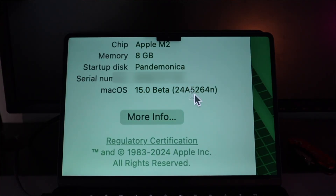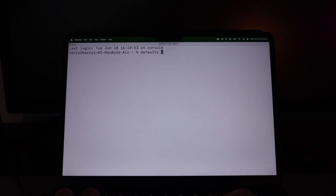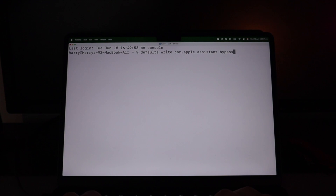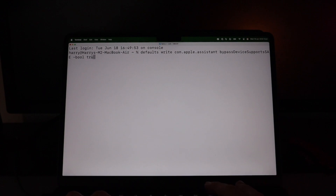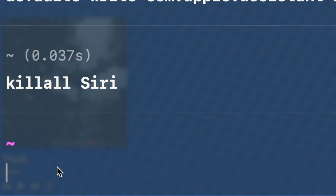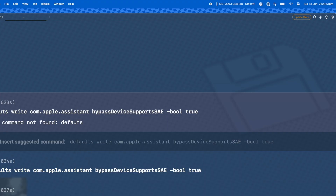I'll start with macOS because it is dead simple. First, make sure you're running macOS Sequoia. Then open up your terminal and type in the following commands, which I'll link in the description: "defaults write com.apple.assistance bypass device supports SAE -bool true" and "killall Siri". Then just open Siri and that's it — you'll see the new UI. If you want the new Siri icon in your status bar, just restart your Mac. macOS gives you some level of control, so it's pretty easy.